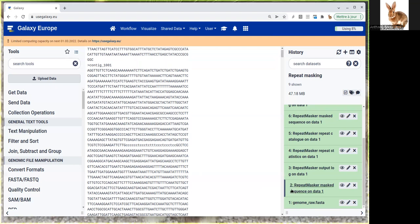That's the output, and this output can be used in the following FunAnnotate tutorial or whatever annotation tool. We can have a look at the three other outputs of RepeatMasker.